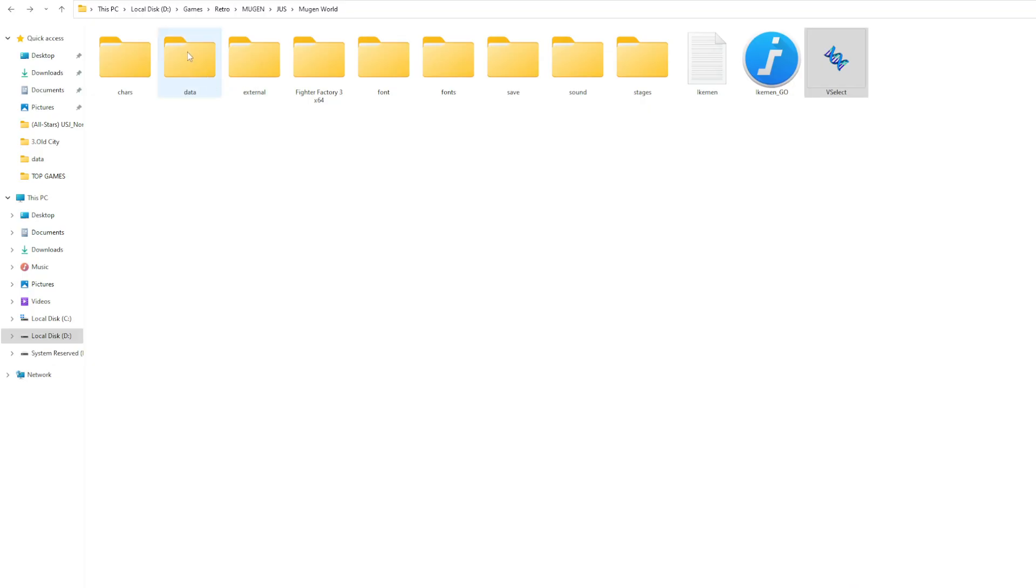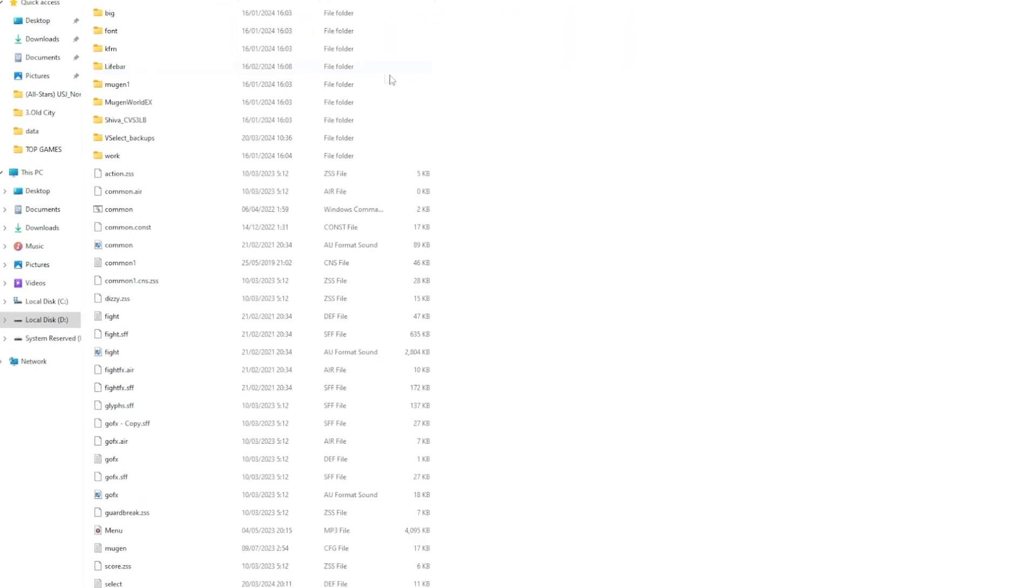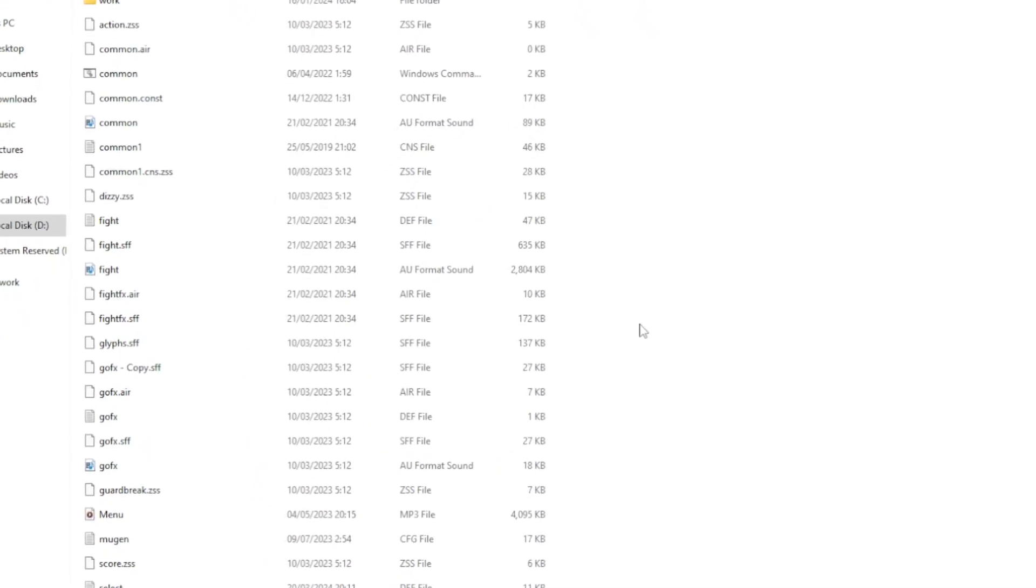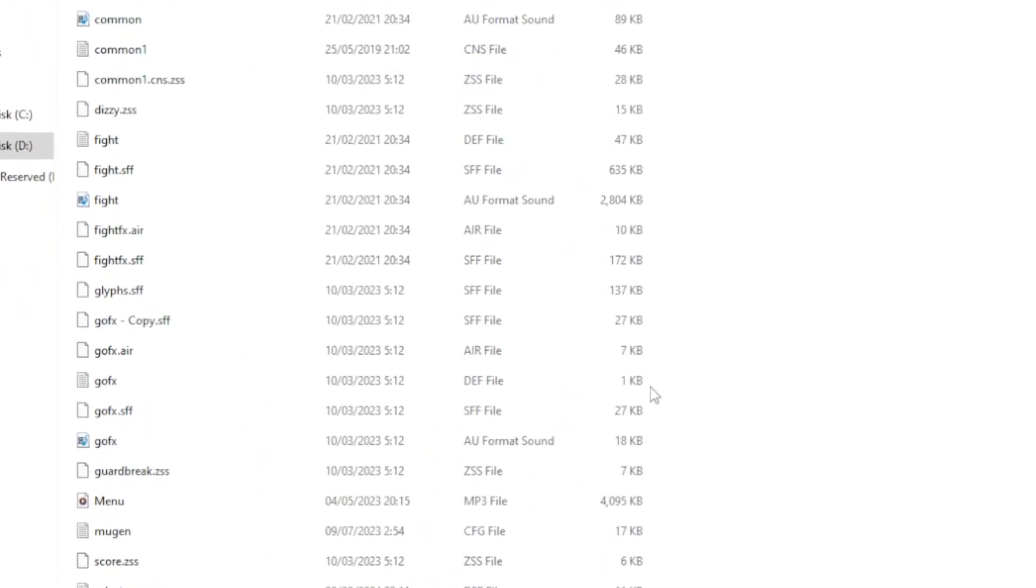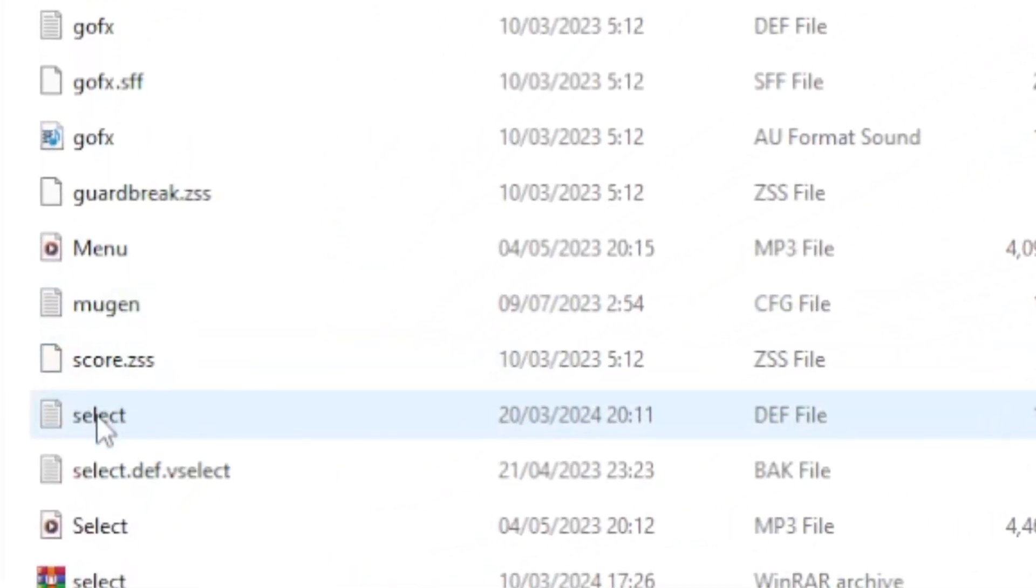Inside your Mugen folder, open the folder called Data. Find a notepad called Select and then open it.